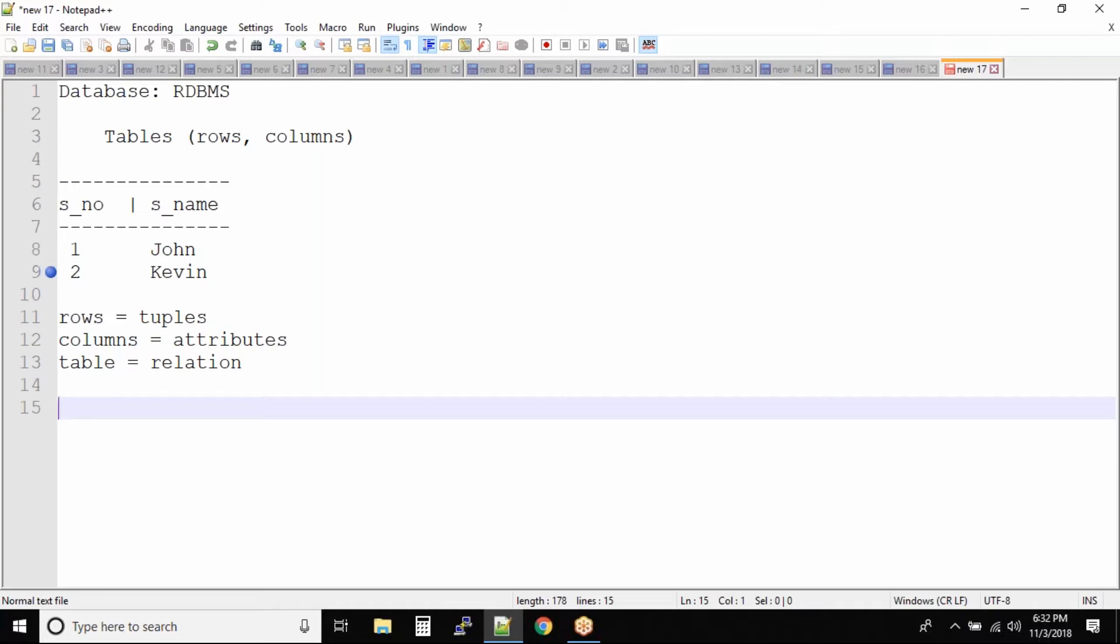In the further sessions, if sometimes I say attribute or if I use the word tuples, you must be able to reverse the terms and understand it means columns and rows.